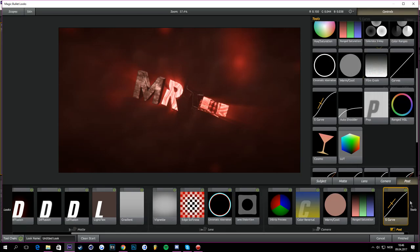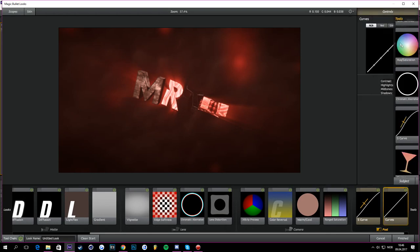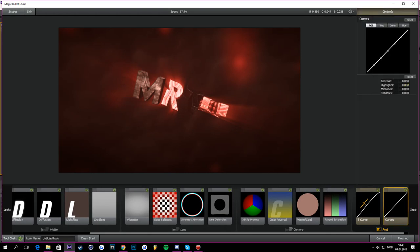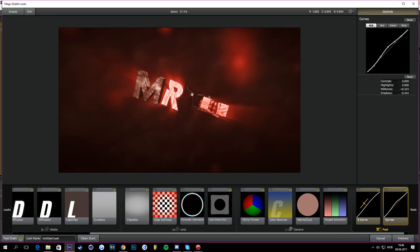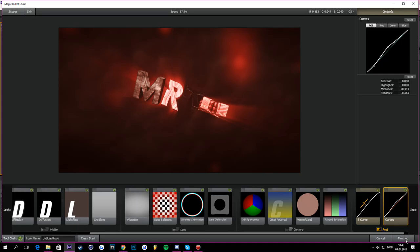And then you can go back to Tools and go to Curves. Just take the mid tones here, take that to 0.333, and take the shadows to minus 0.444.